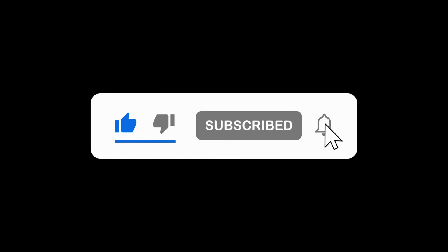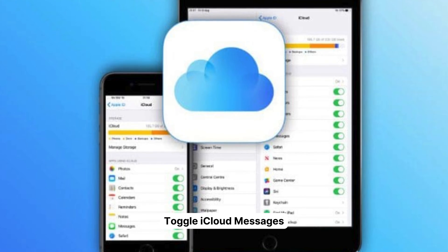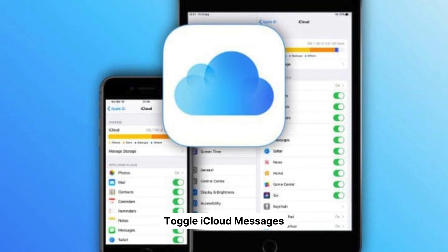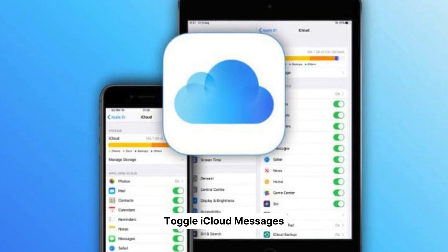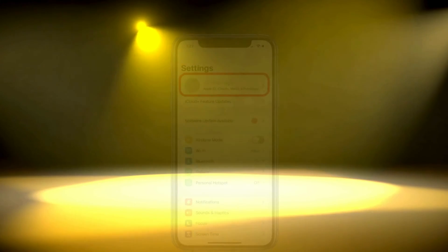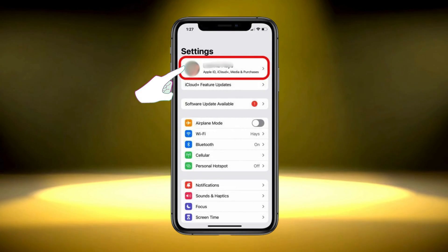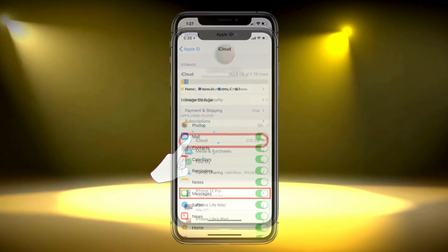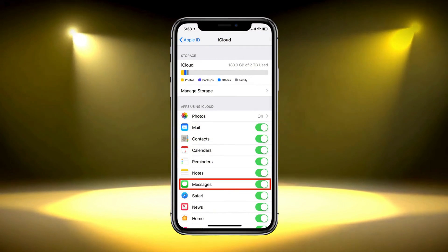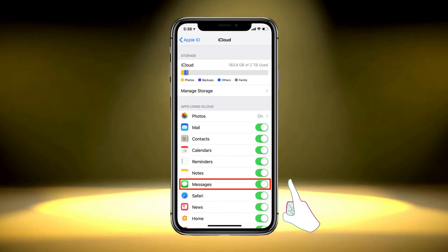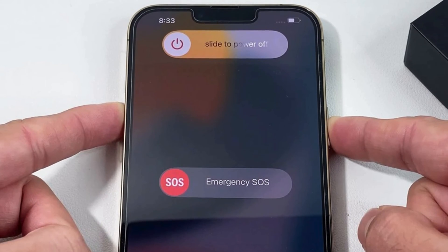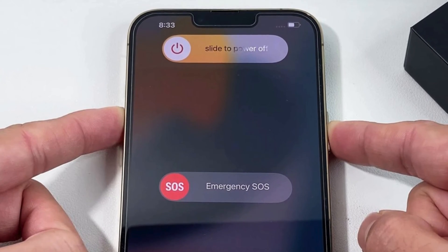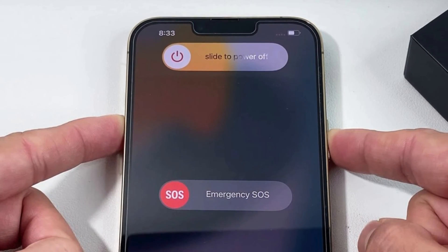Now on to the next part. Indexing issues can sometimes be due to iCloud syncing problems. To tackle this, go to your Settings, tap on your Apple ID, then select iCloud. Look for the Messages option and toggle it off. After that, restart your iPhone and toggle it back on. This might just speed up the indexing process.